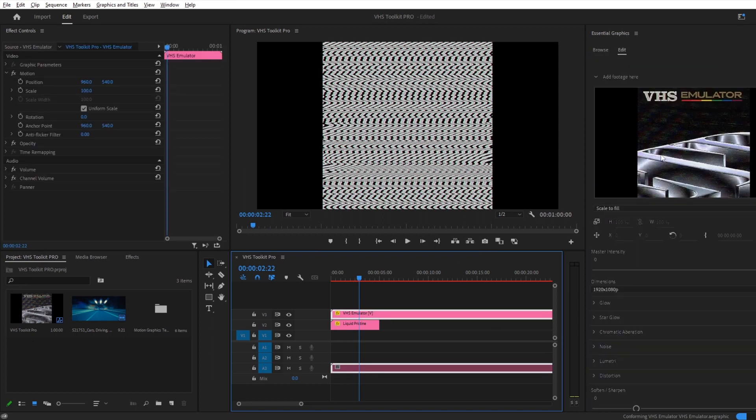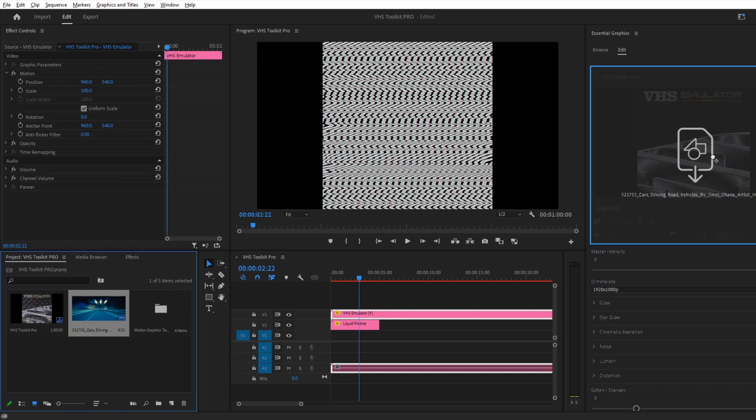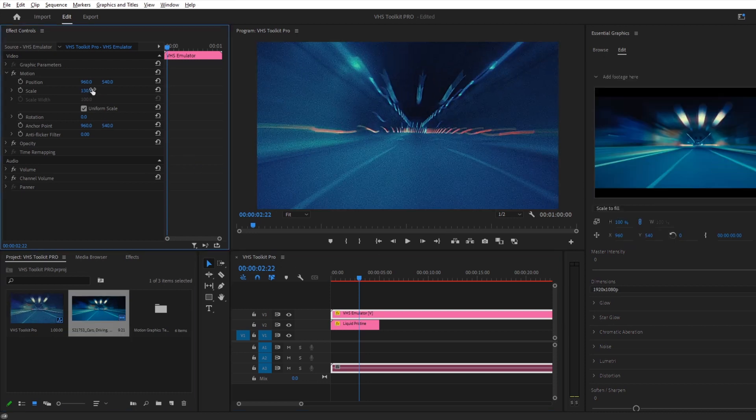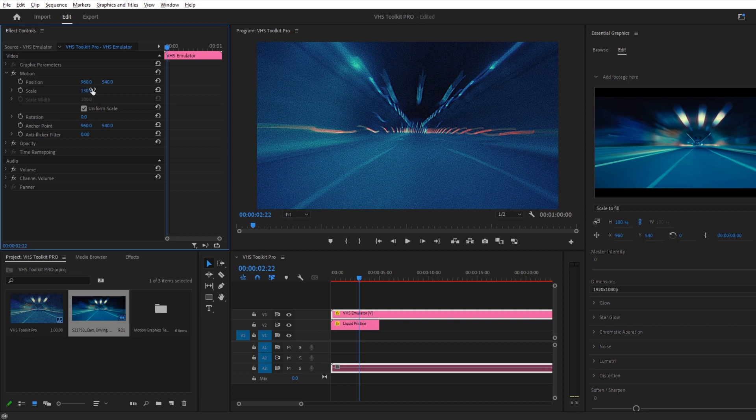Select it, and go to the Edit tab of the Essential Graphics panel. This is where we will drag our source footage or edit to. You might want to use a pre-rendered edit so you can add the effects all in one go.